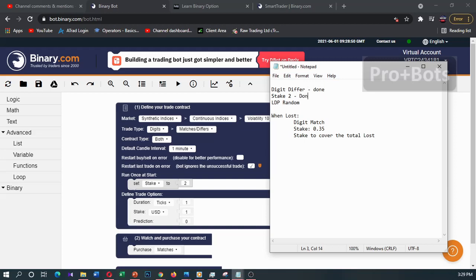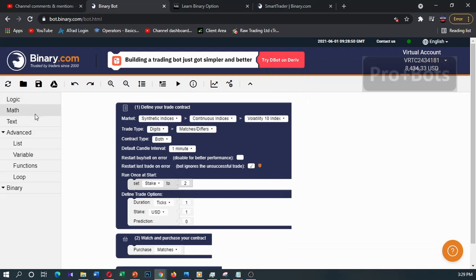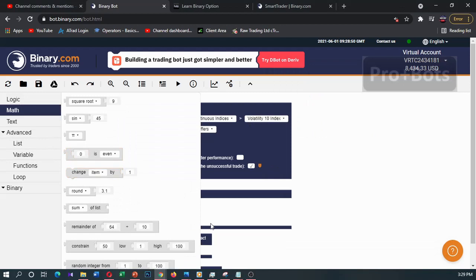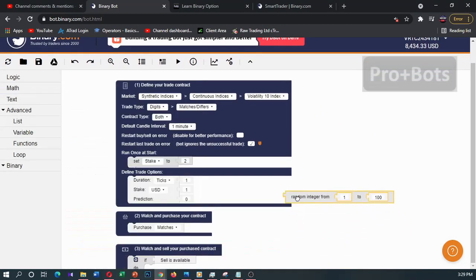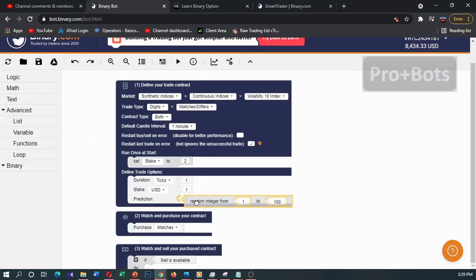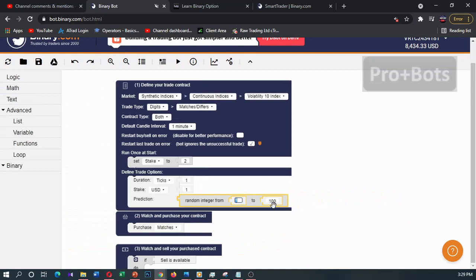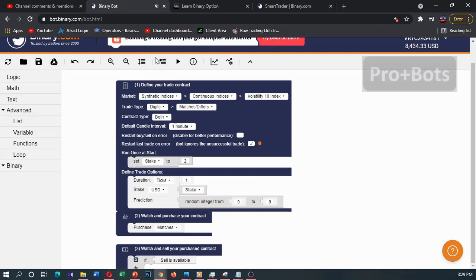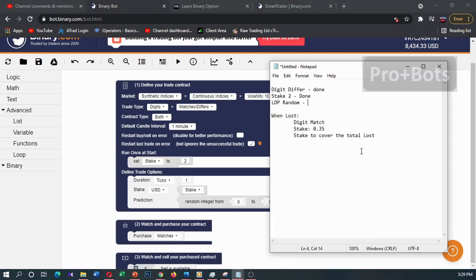Done. And for LDP random, I'll go to math and find random integer from 0 to 9. I'll take this and connect it to the prediction, and connect the stake variable here. So we have done this.